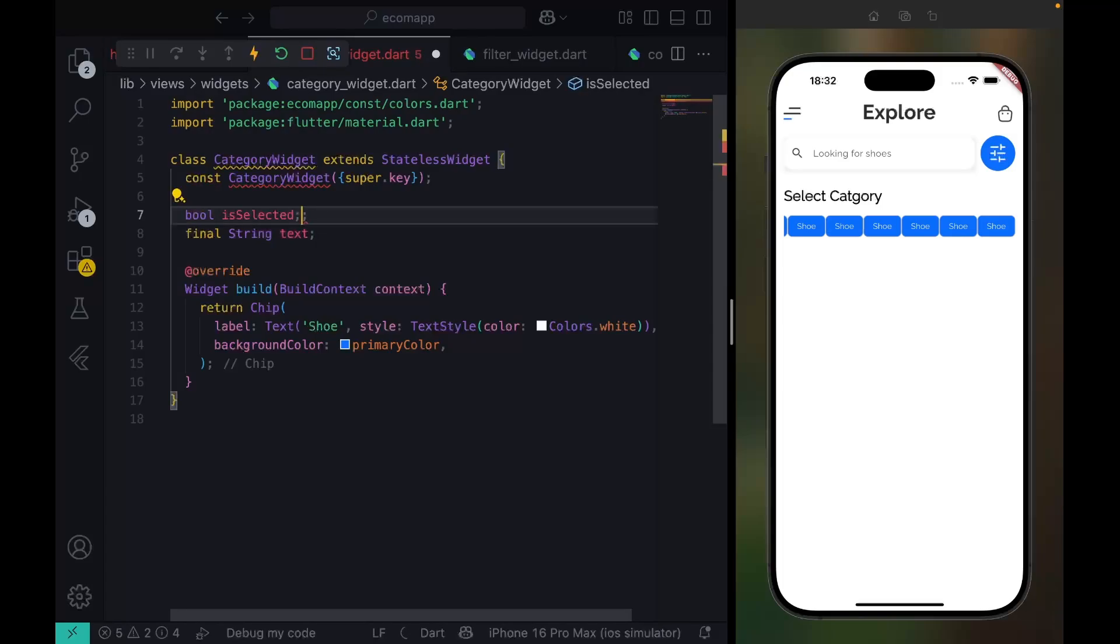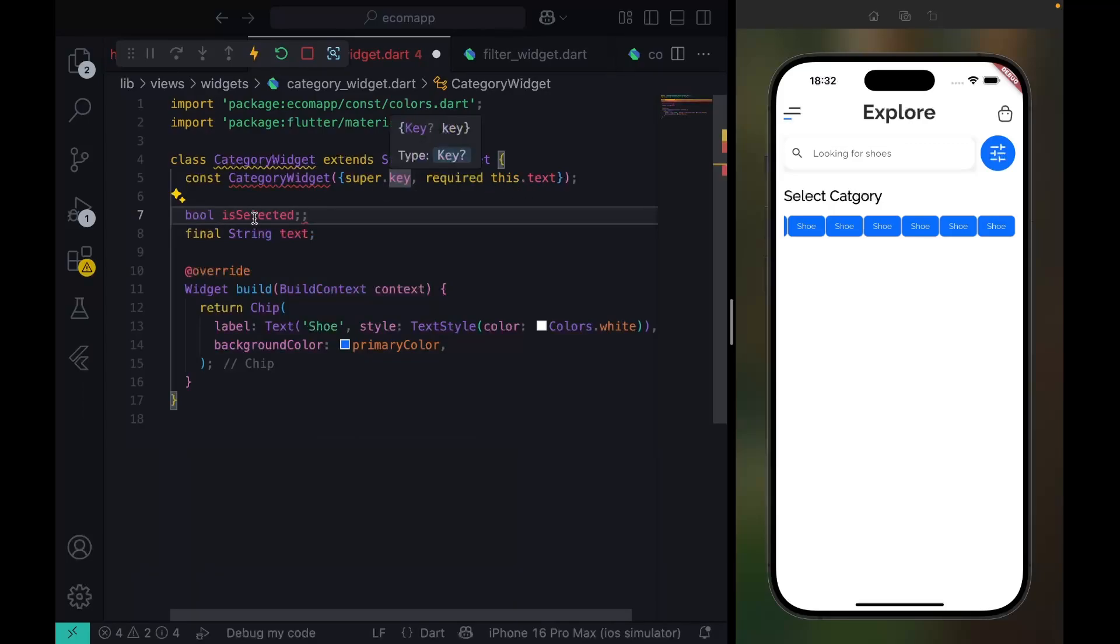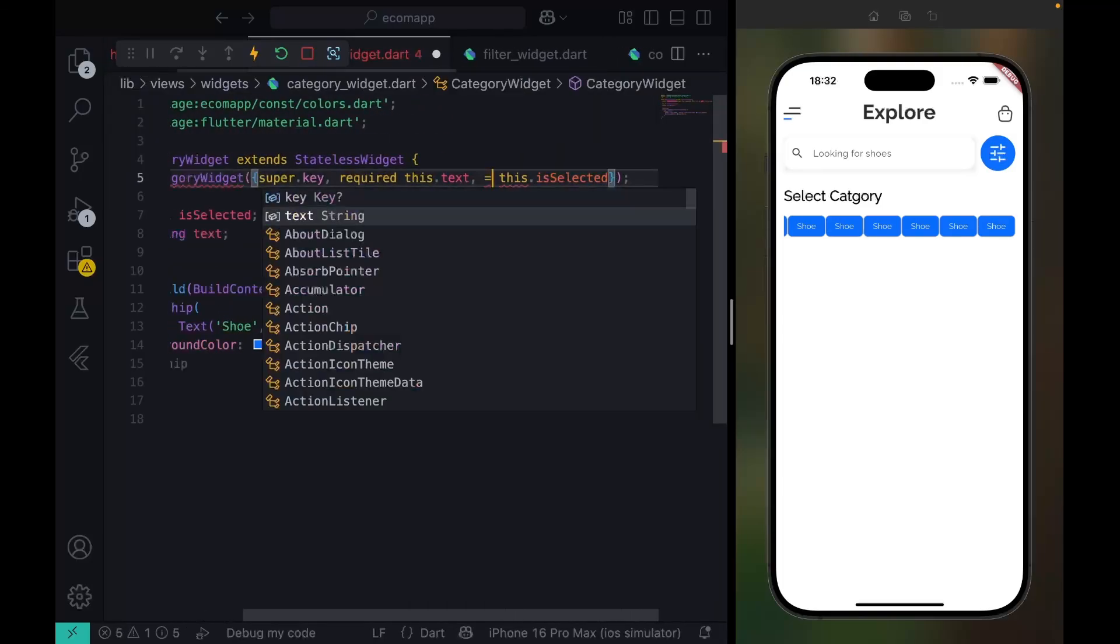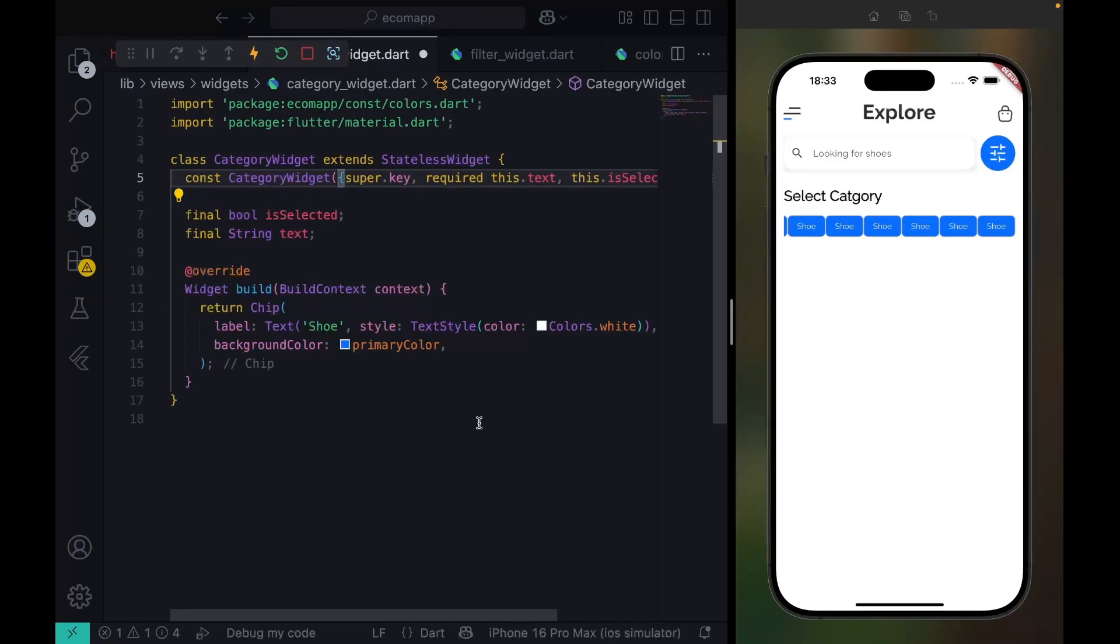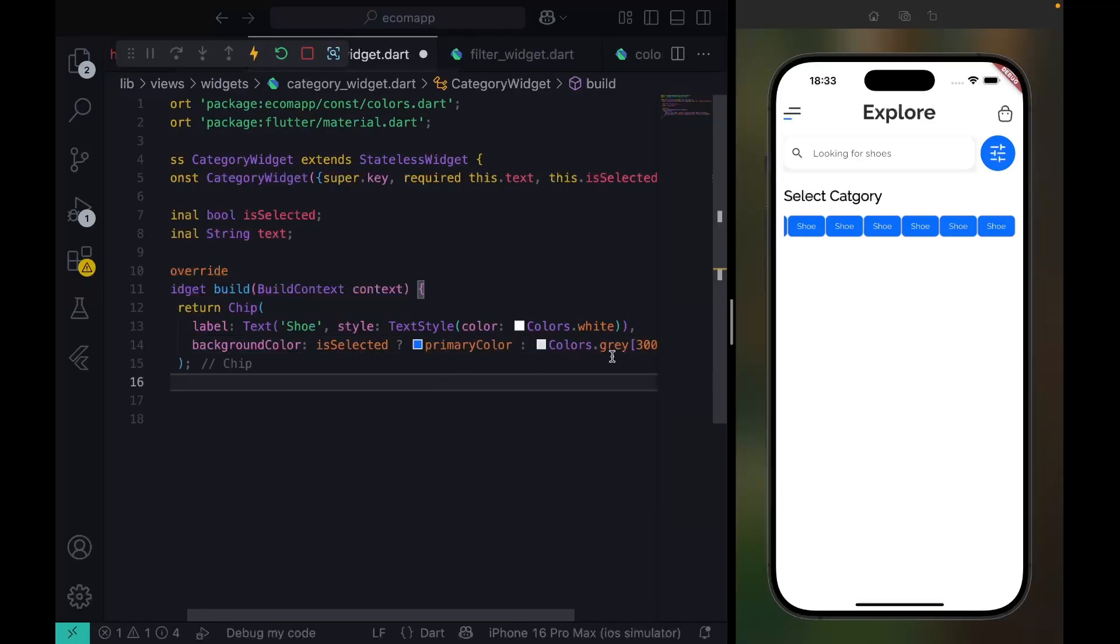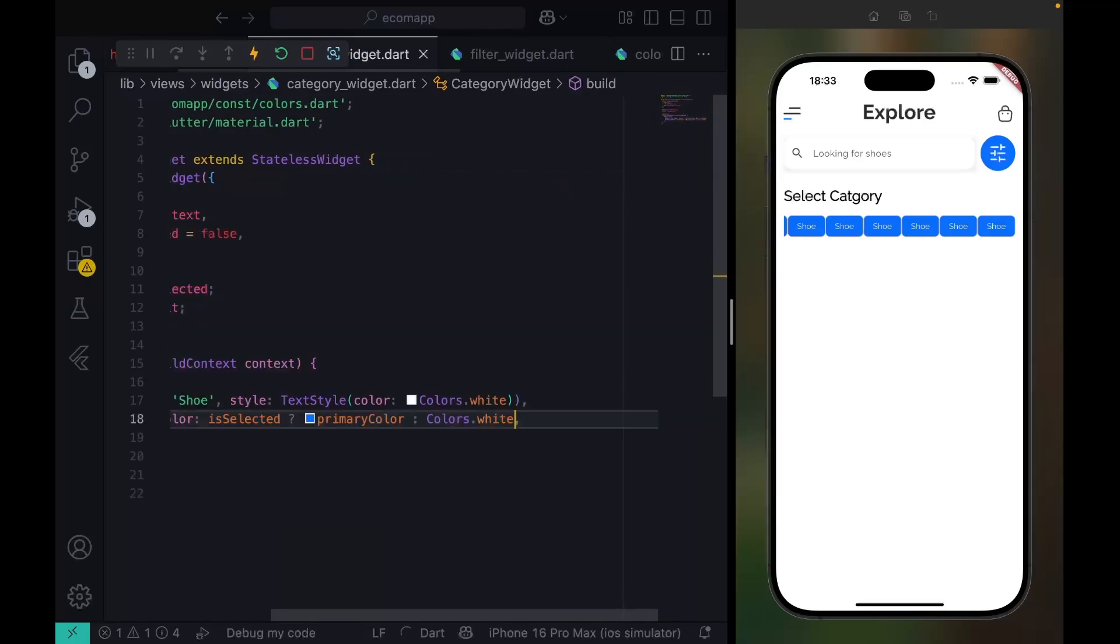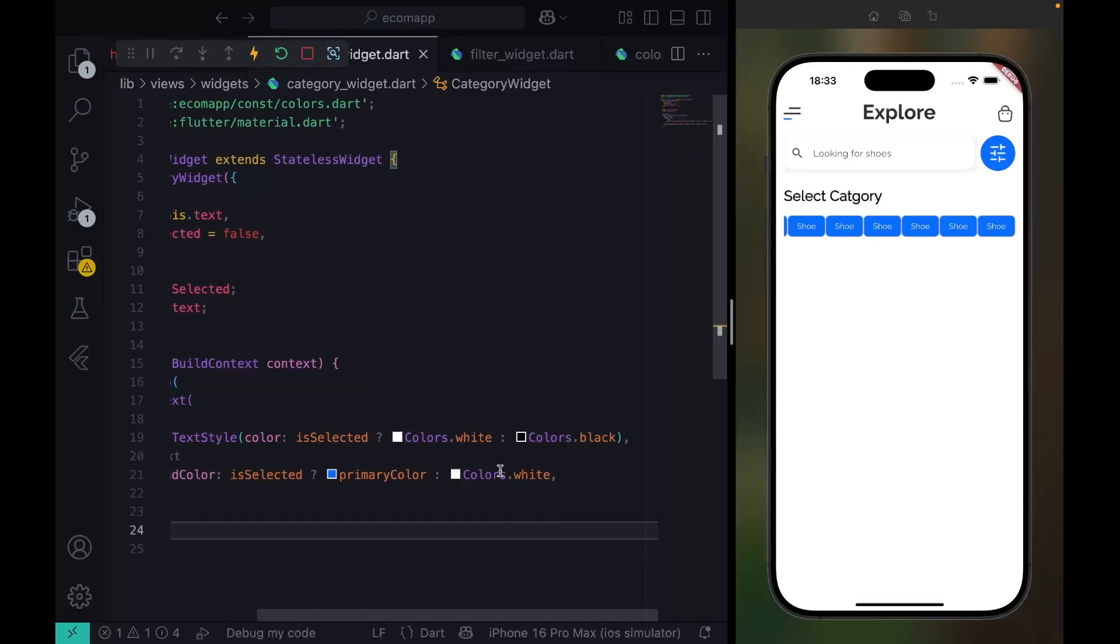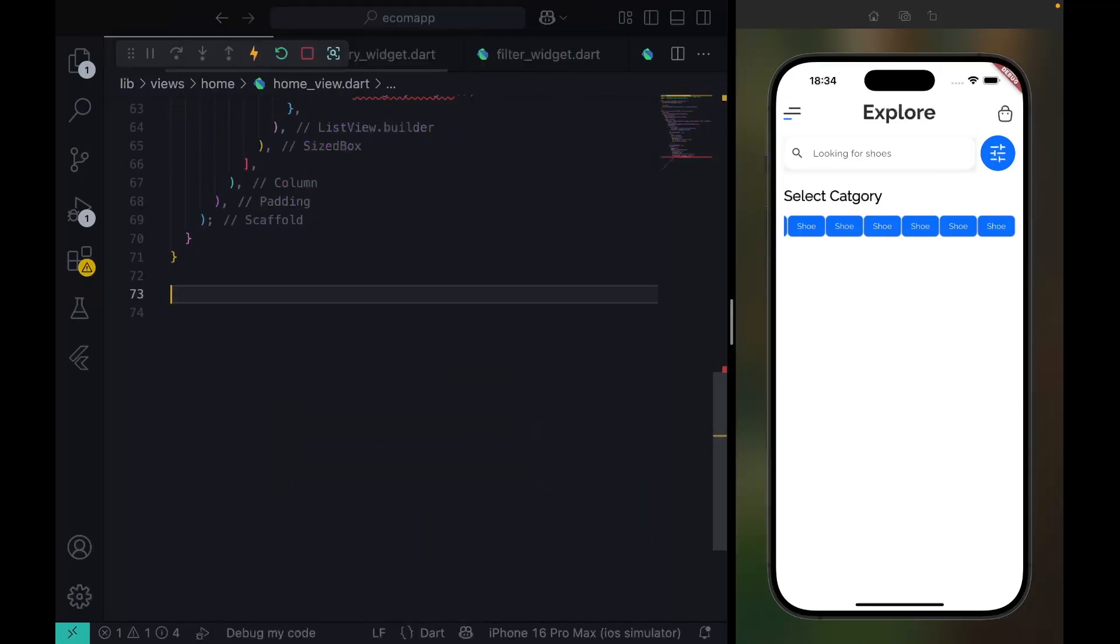This is selected. We can come here and remove this. If selected, give primaryColor, else should just be white color. The same thing goes for this text: if selected, Colors.white, else Colors.black.